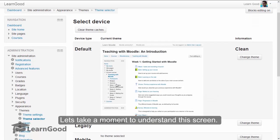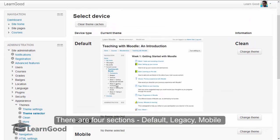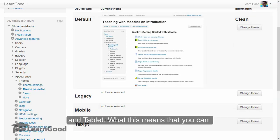Let's take a moment to understand the screen. There are four sections that you see here: Default, Legacy, Mobile, and Tablet.